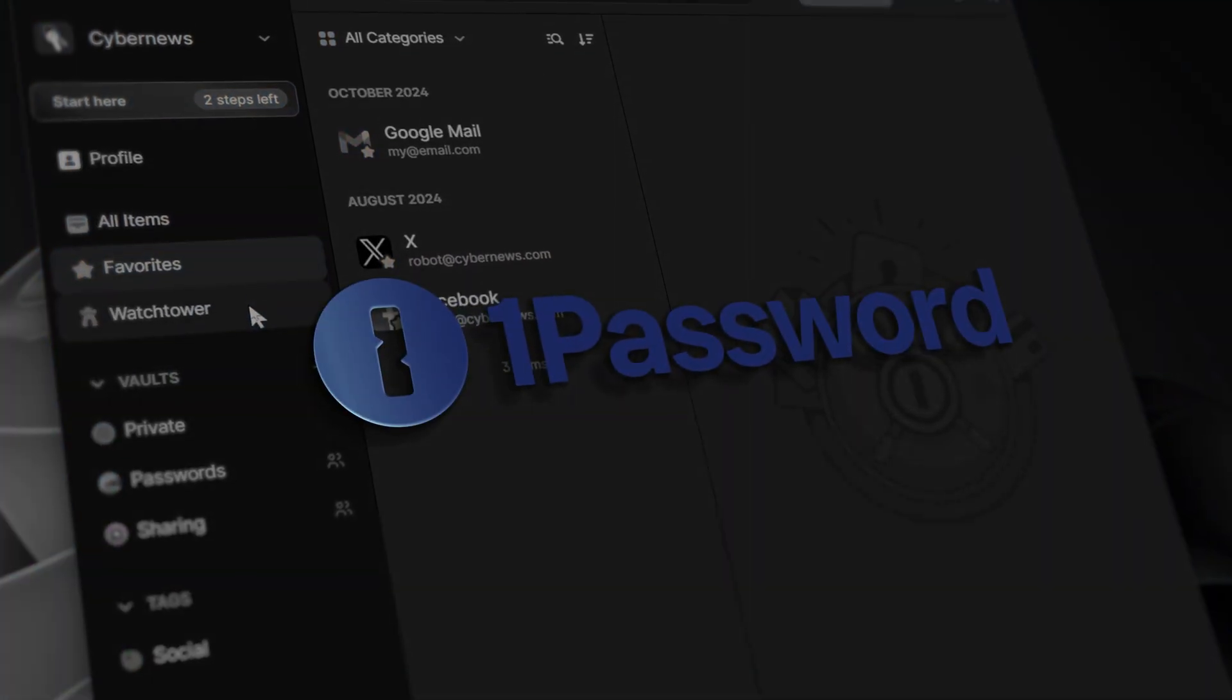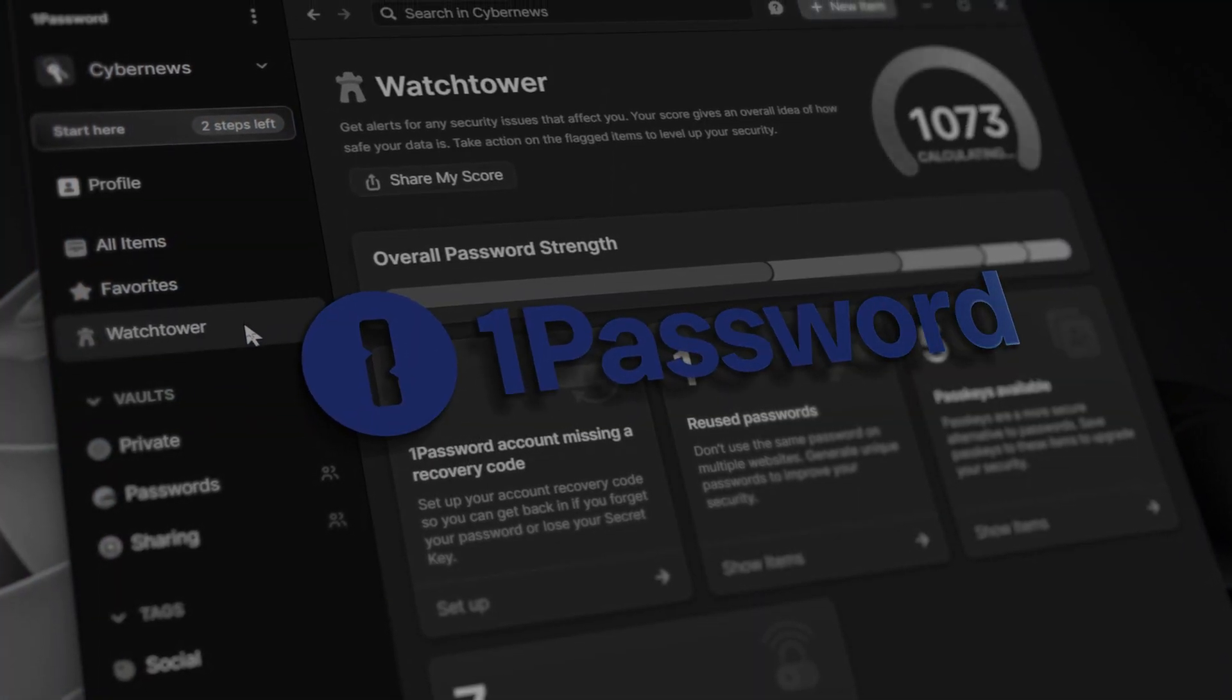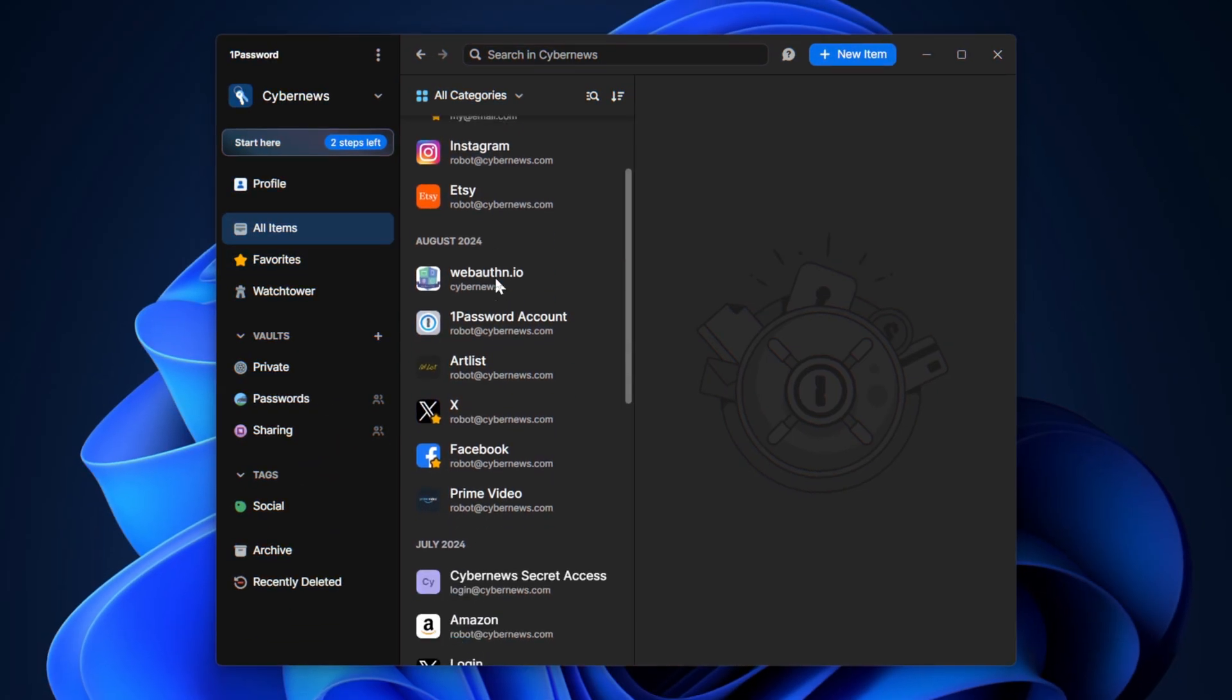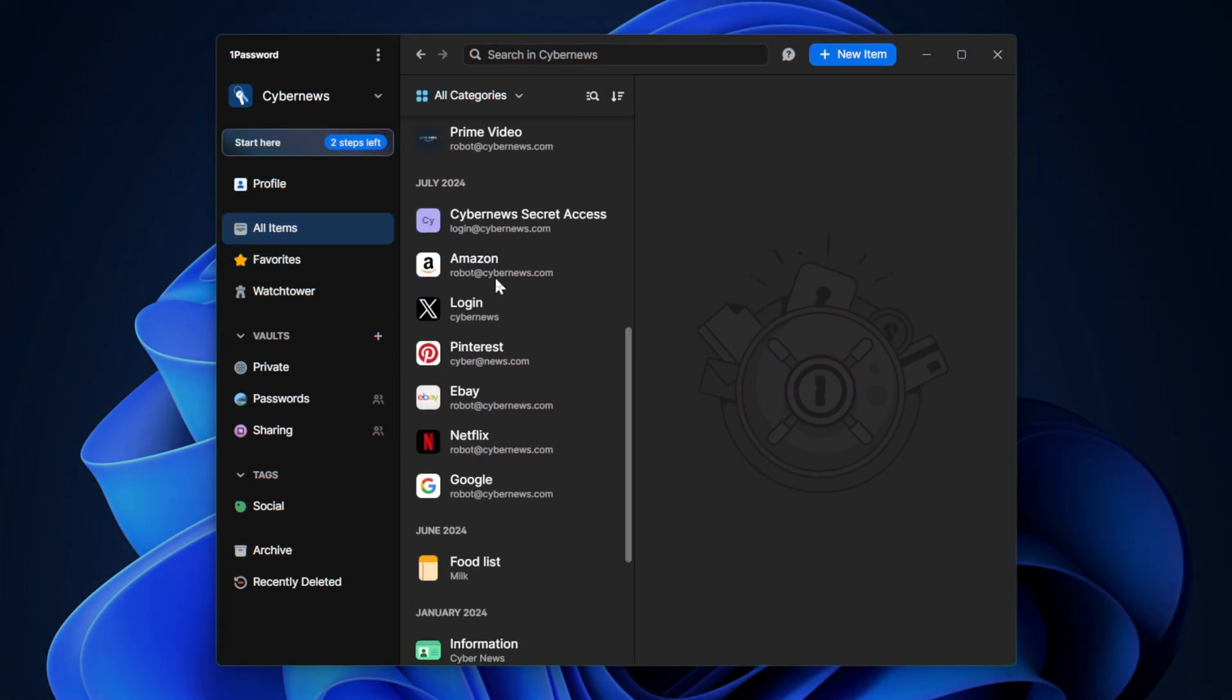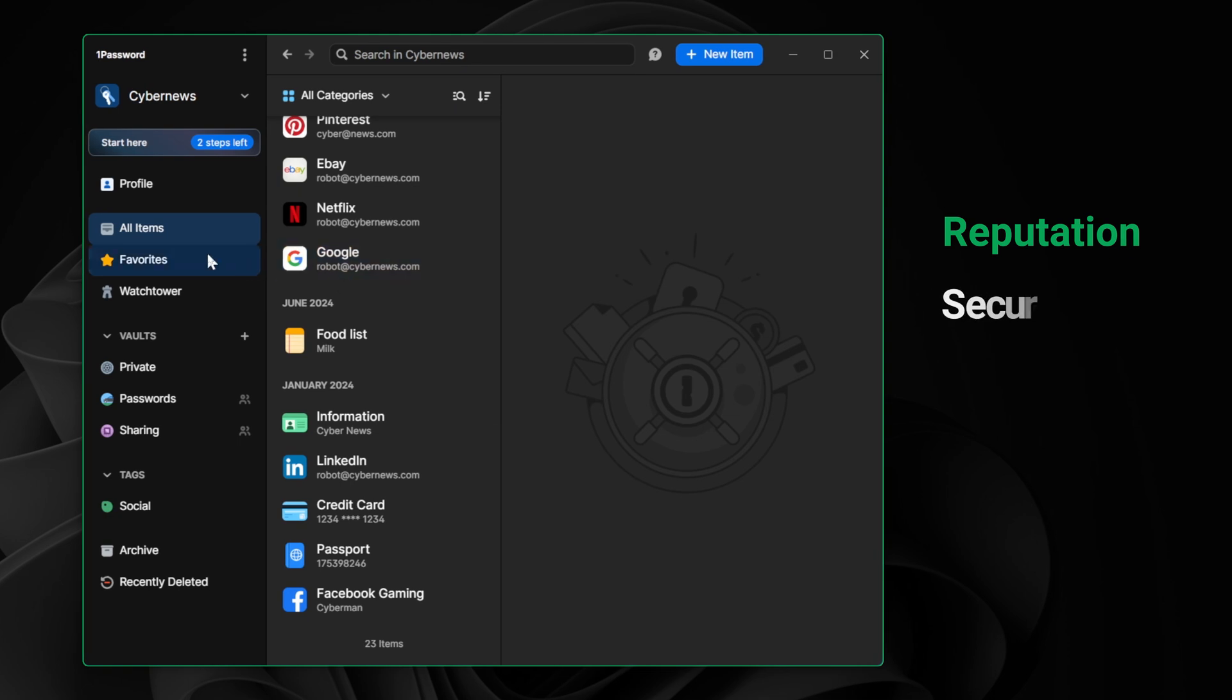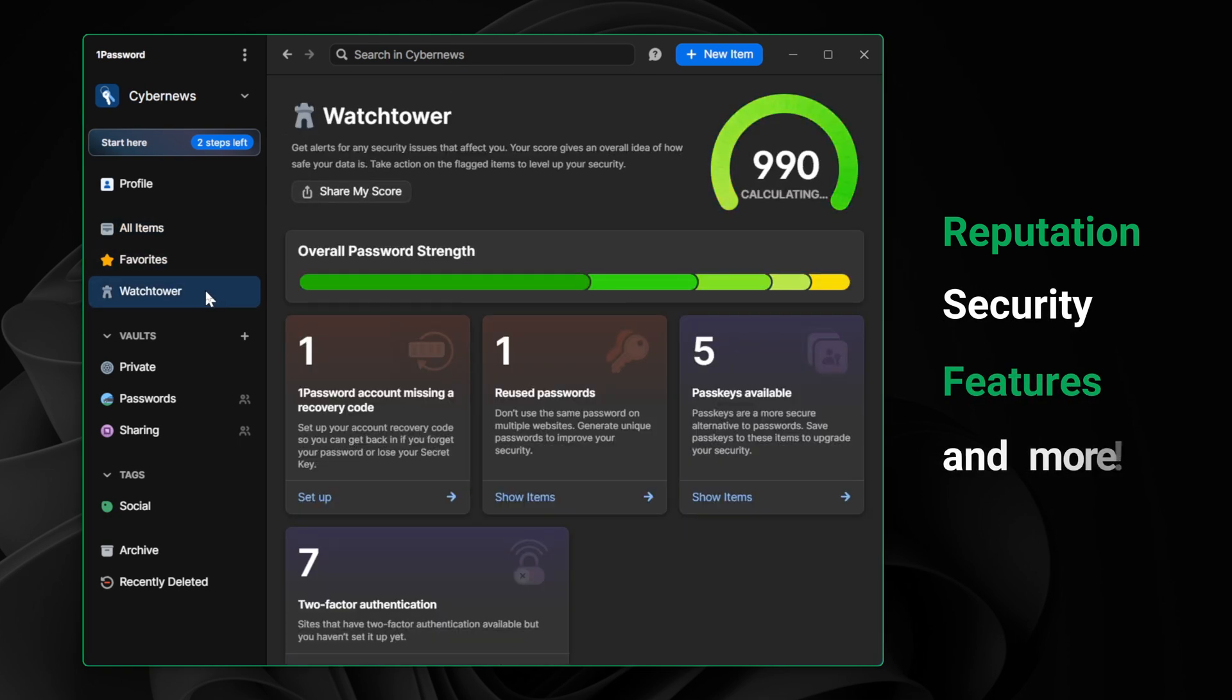1Password has been a top-notch provider for a while now, but with the cybersecurity landscape ever shifting, how does it hold up in 2025? In this 1Password review, I'll cover the password manager's reputation, security, features, and more, so stay tuned.